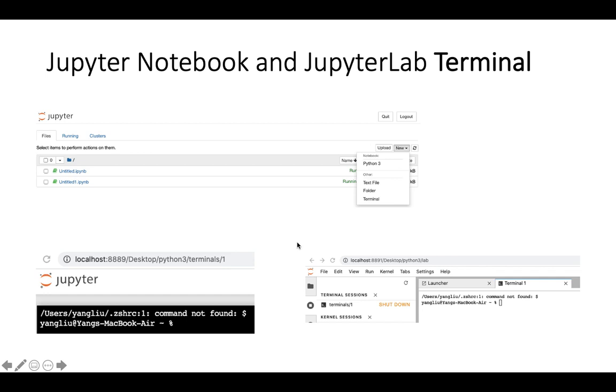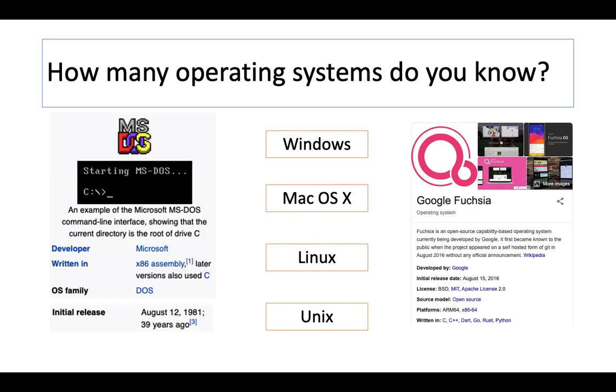I hope you know these operating systems, particularly the ones in the middle. On the left side, that's MS-DOS, which started in 1981. I never got a chance to use it.